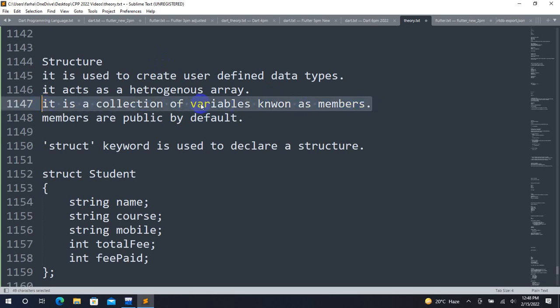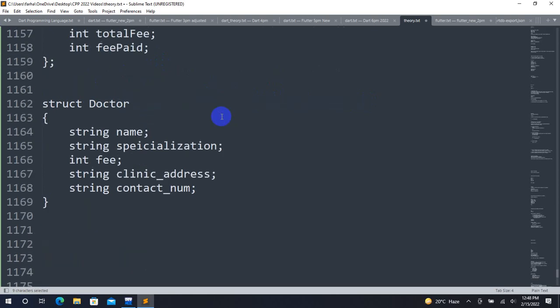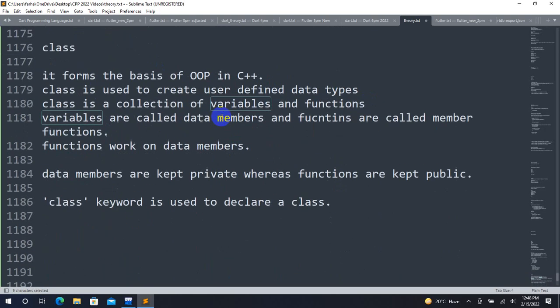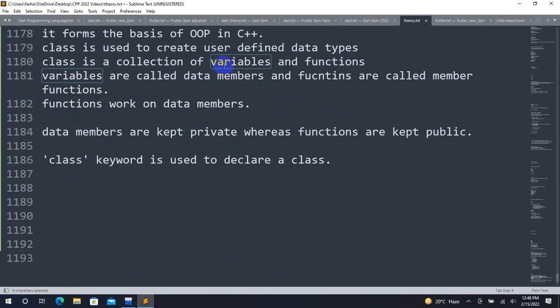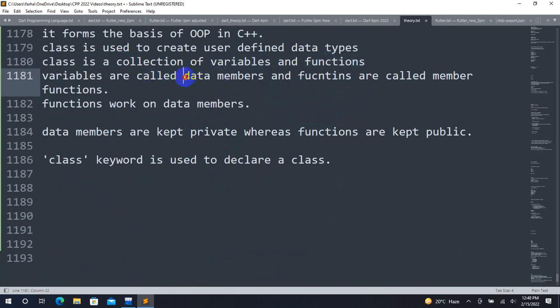It is a collection of variables. A structure has just variables, whereas a class has variables plus functions. The variables inside a class are called data members, and the functions are called member functions.